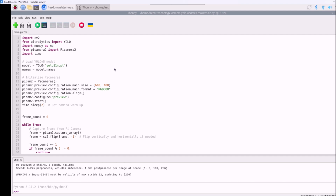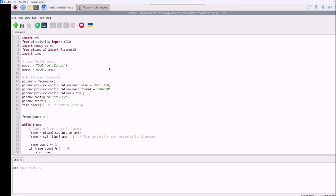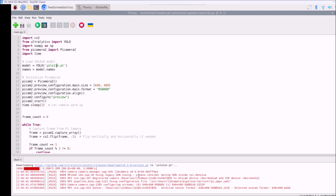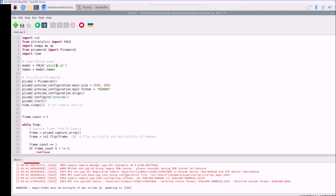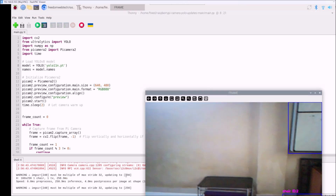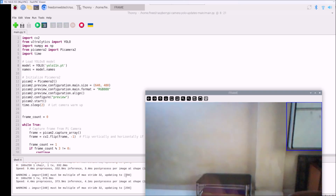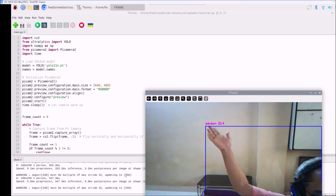Now we will go with YOLO 11. Note: there is no need to write 'v' for YOLO 11 — 'v' is only for YOLO 8 and YOLO 10. So use yolo11n.pt. Run the code — it will download the model and detect objects. As you can see it's downloading the model, the camera starts, and it's detecting a person.